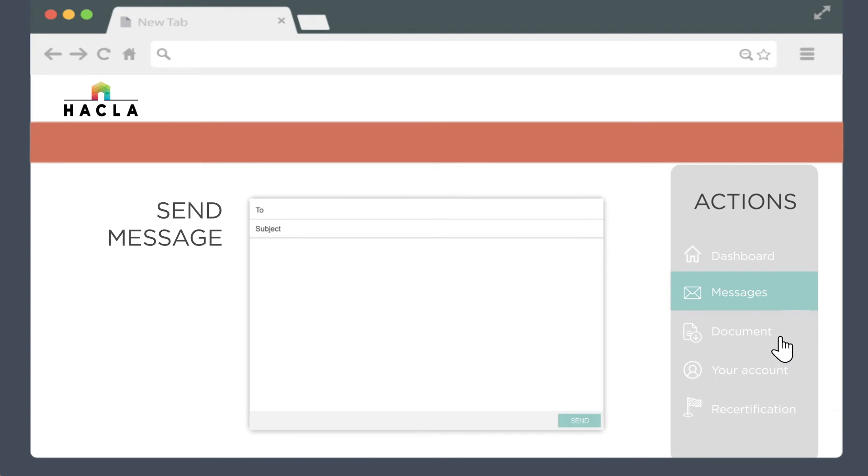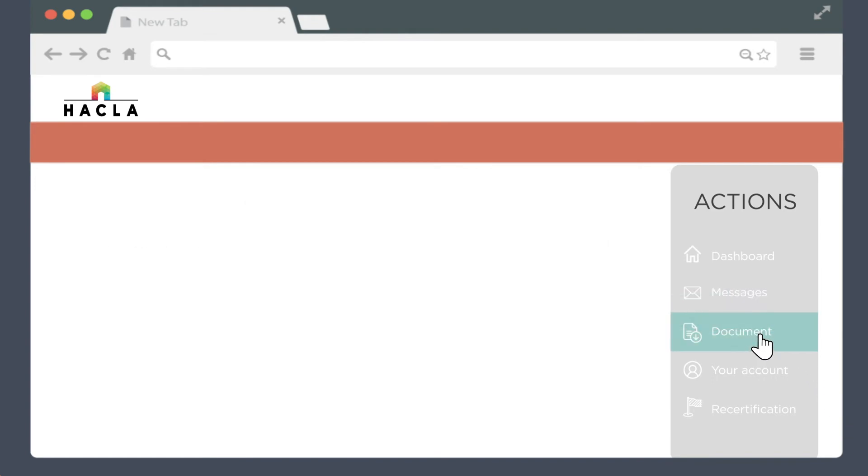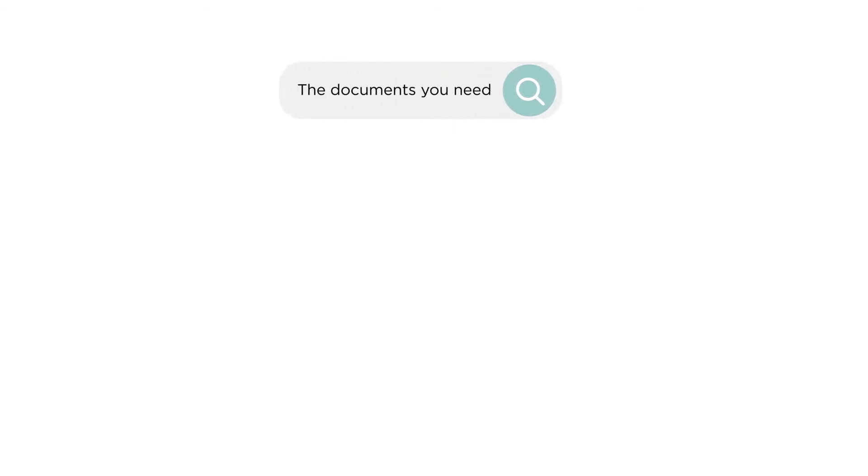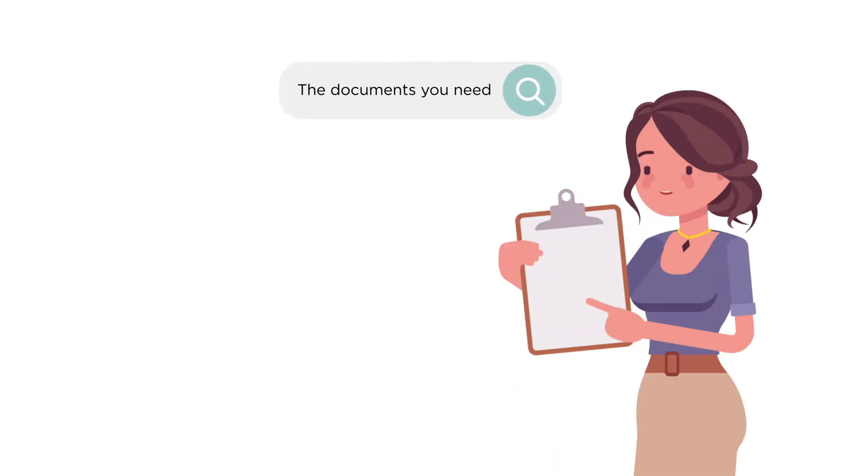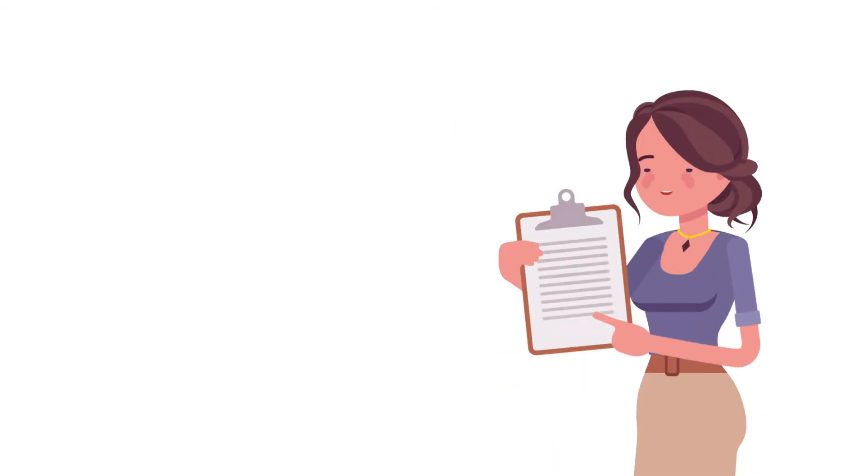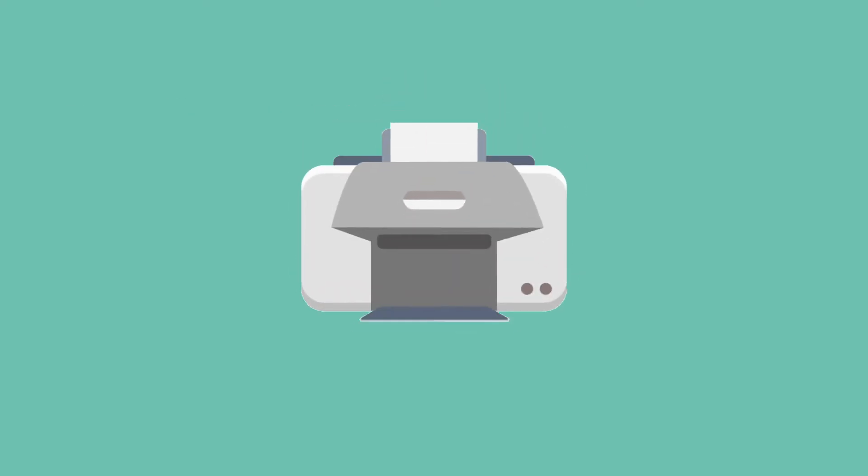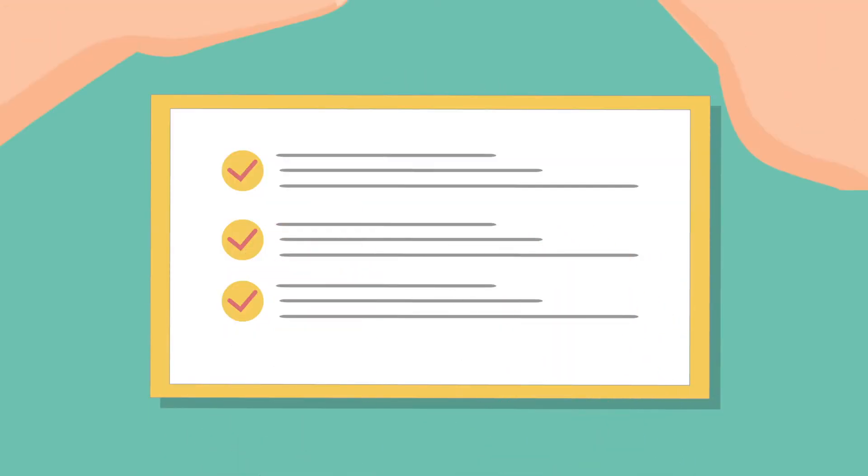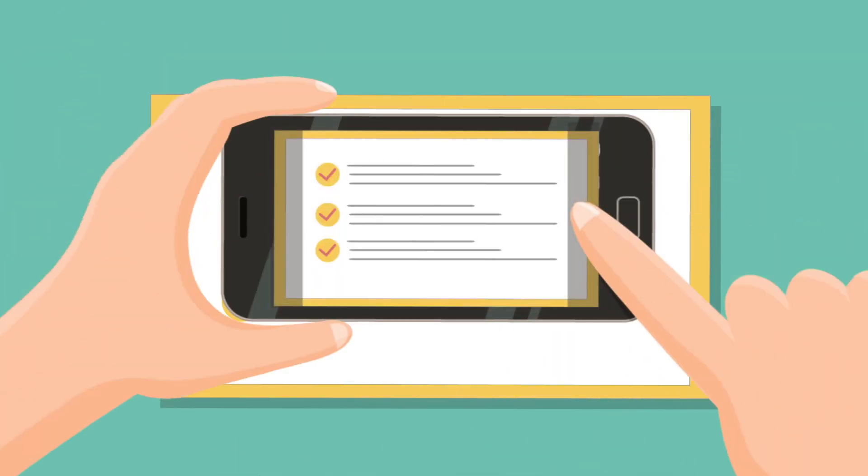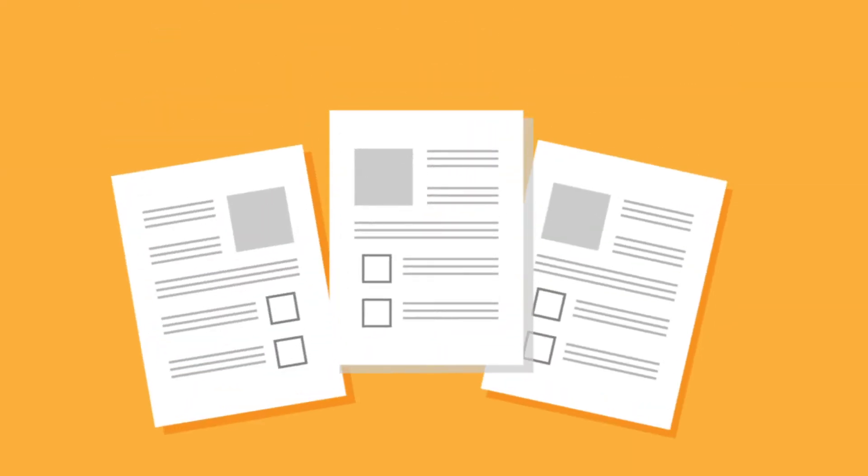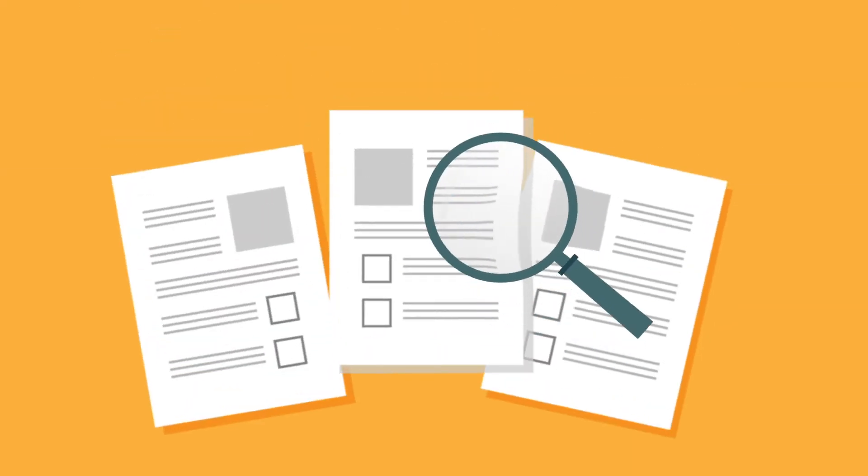The documents you may need tab lets you search through and download the documents you need for reexamination. Your advisor will let you know what documents you'll need to submit. When you've downloaded the forms you need, you can fill them out right on your computer, or you can print them, fill them out, and take a picture with your smartphone. If you upload a picture, please make sure it includes the entire form and all information is legible.